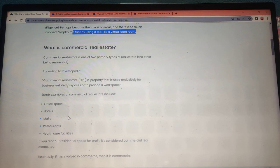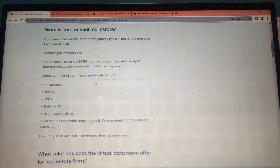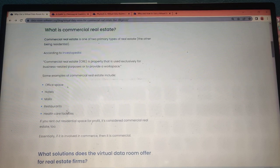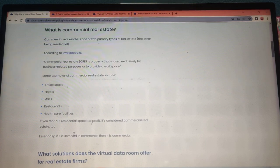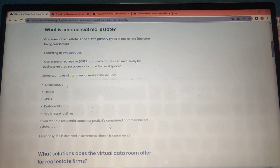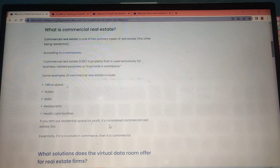Some examples of commercial real estate include office space, hotels, malls, restaurants, and healthcare facilities. If you rent out residential space for profit, it is considered commercial real estate too.